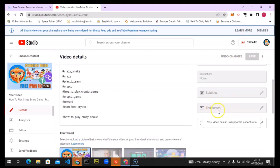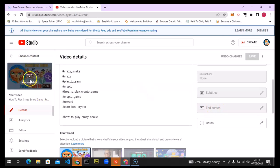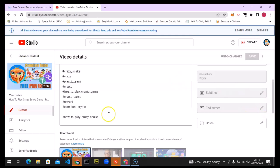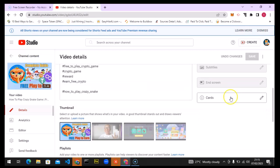Once it finishes loading, scroll down and you'll notice where it says End Screen. I edited this video on mobile in portrait mode, so it says the aspect ratio is not supported for end screens. I'm going to use a different video instead. This area is also where you'll see your Cards.